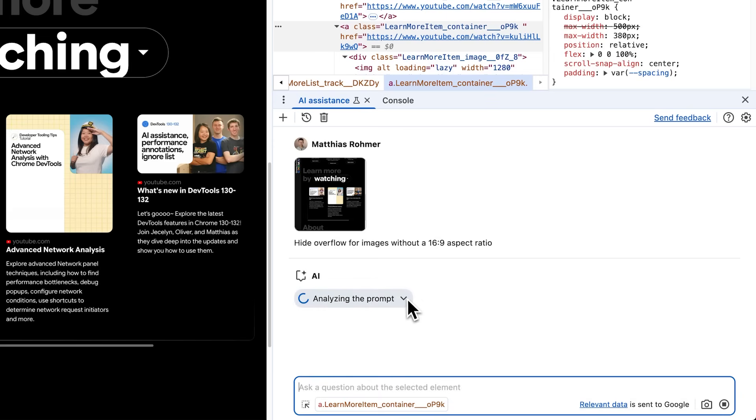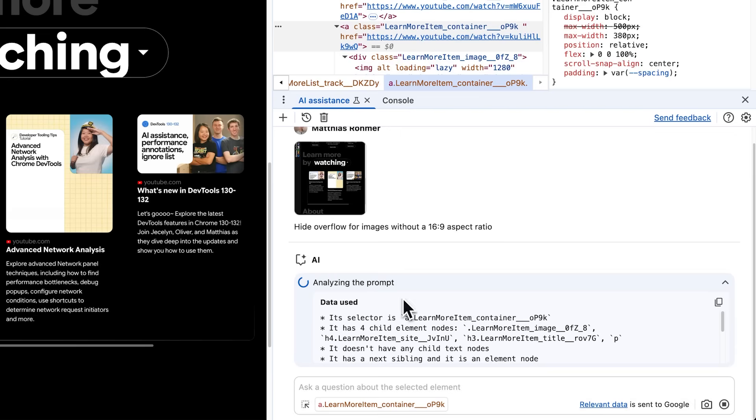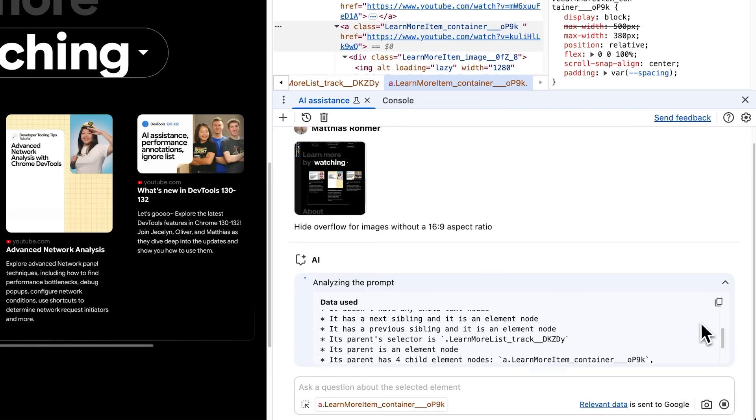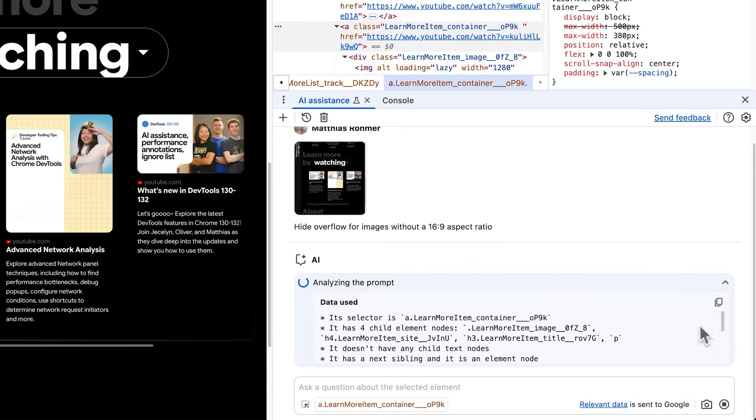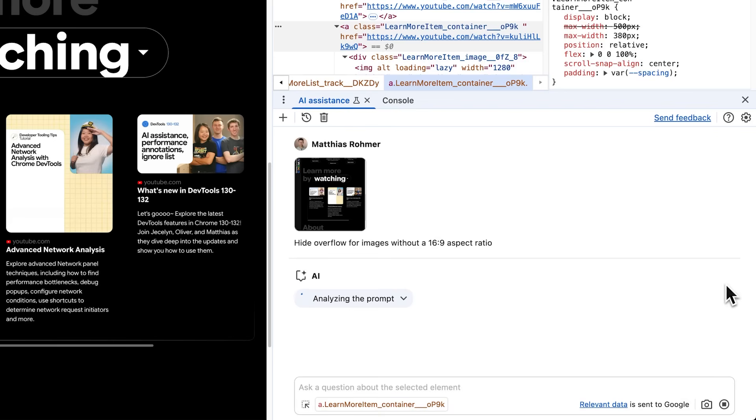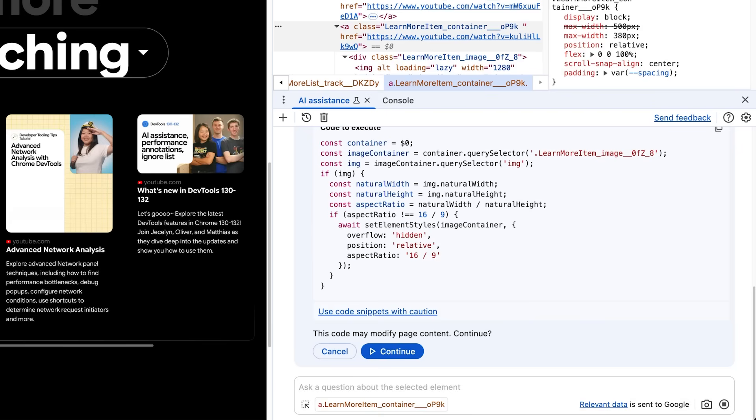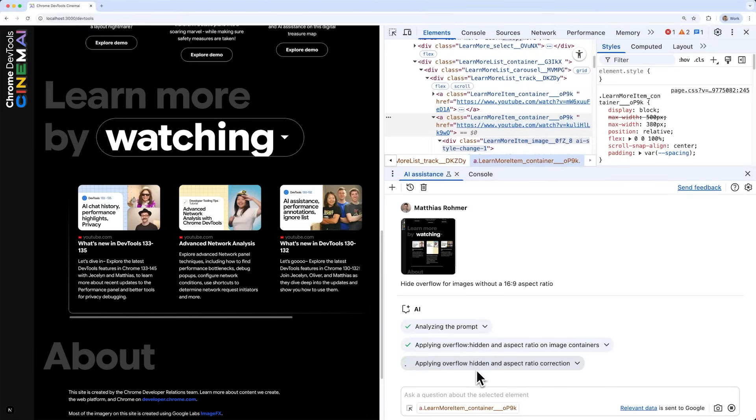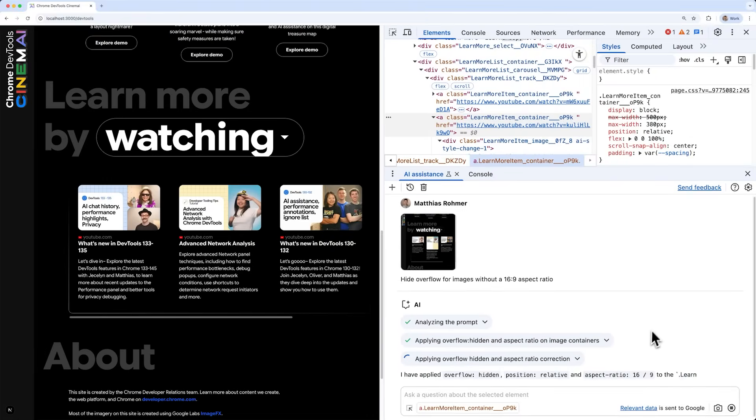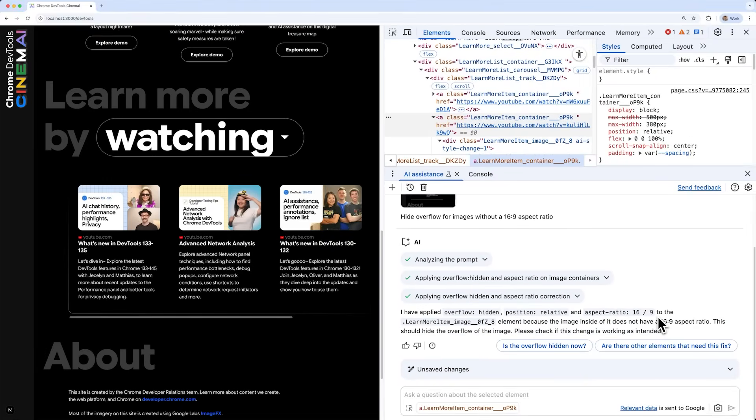While Gemini is investigating the problem for me, progress is constantly communicated in expandable progress steps inside the UI. By clicking them, I can learn what information Gemini requested from the inspected page through web APIs and what it's doing with this info. After a brief moment, Gemini comes back with a fix. At a glance, this looks quite good to me. Let's apply it and see it in action. Awesome. That's pretty much what I want.